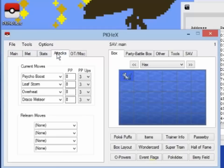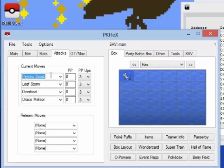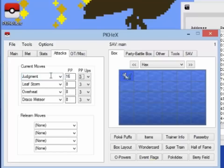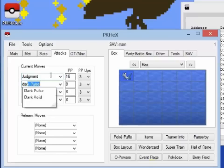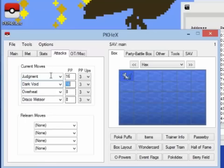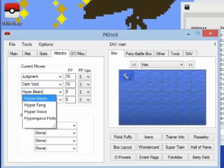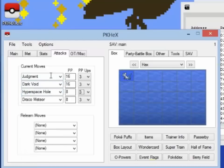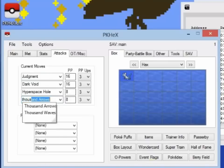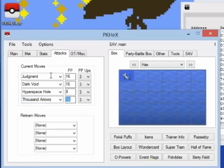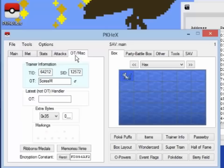We'll give it some randomly hacked moves, it doesn't matter what we give it, this is just whatever. Change its Trainer ID.